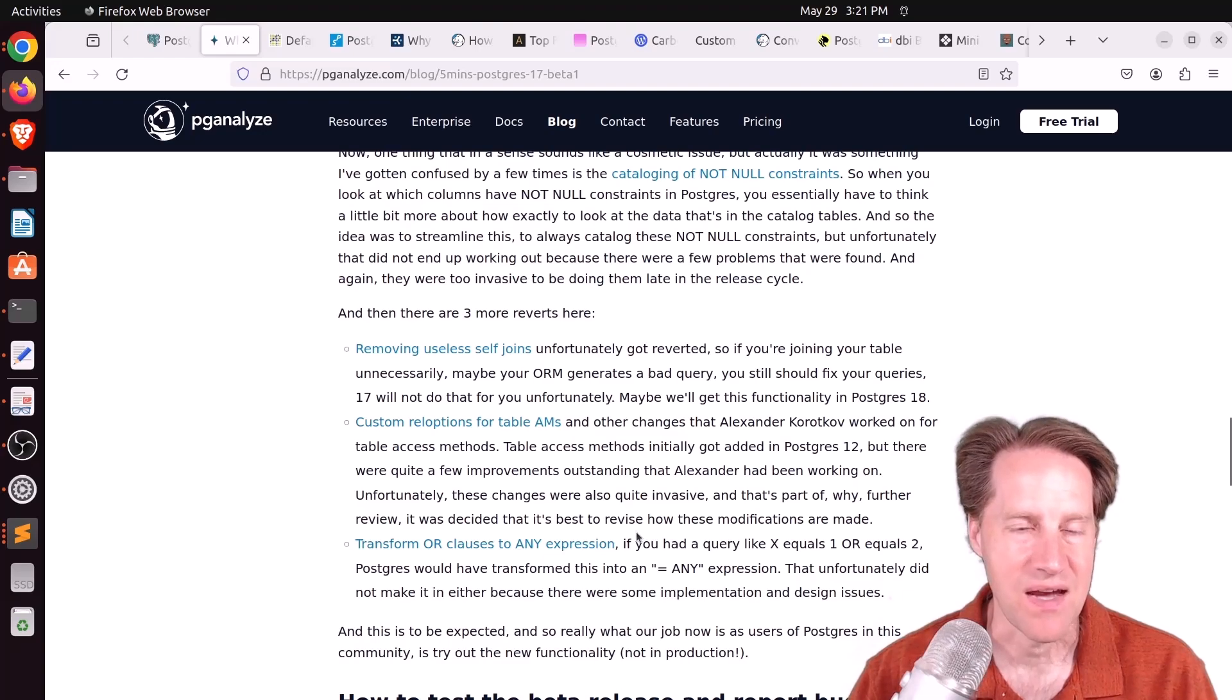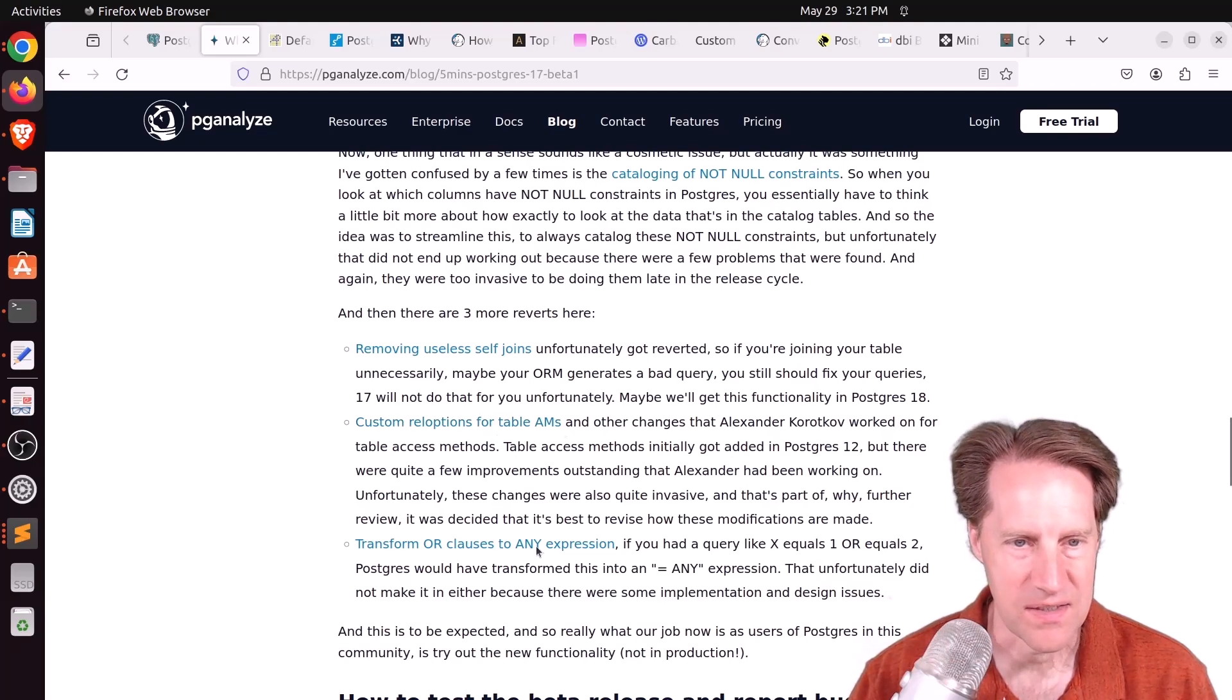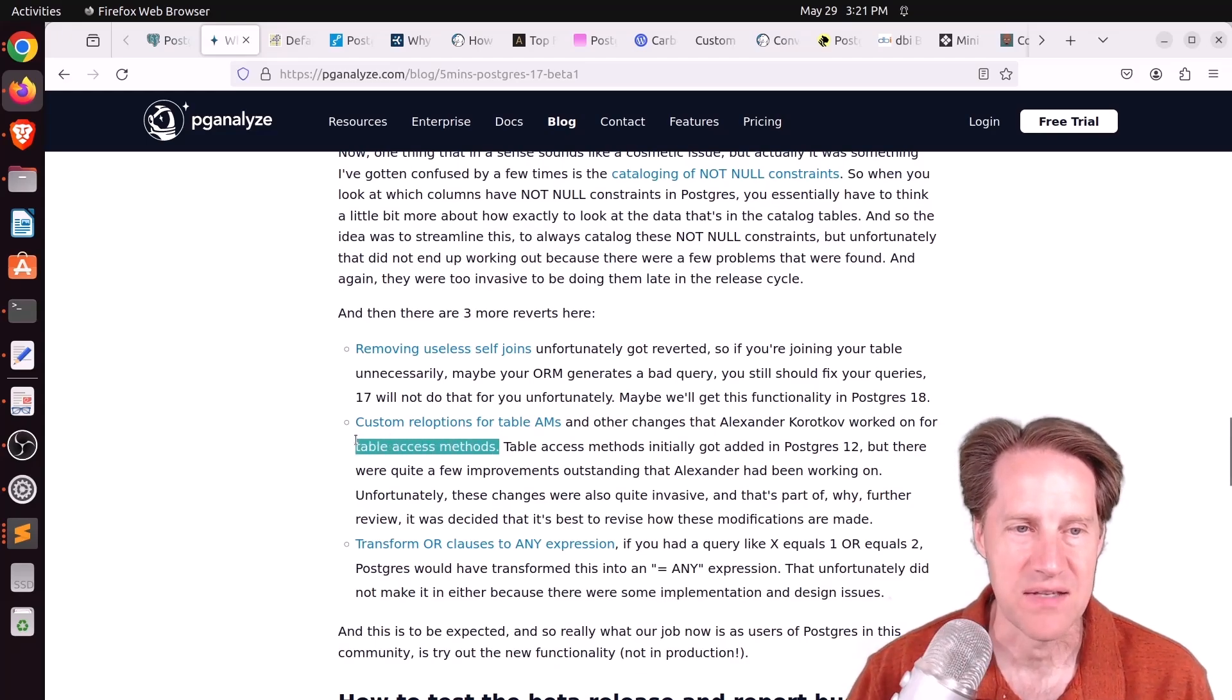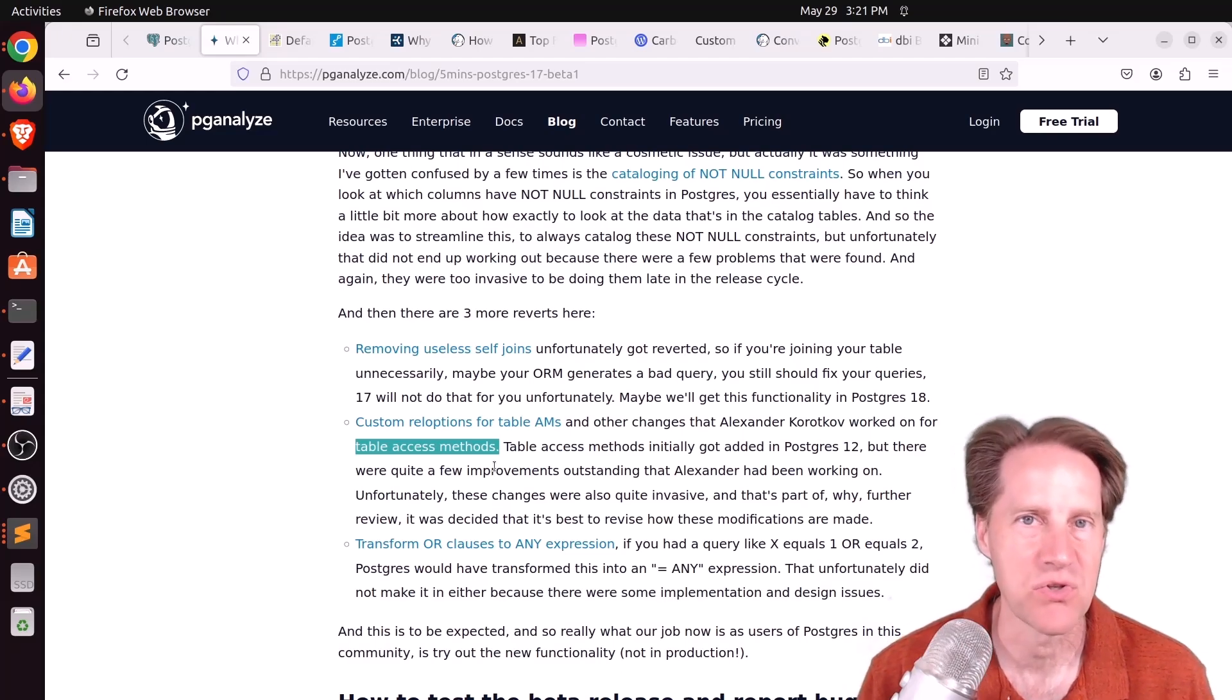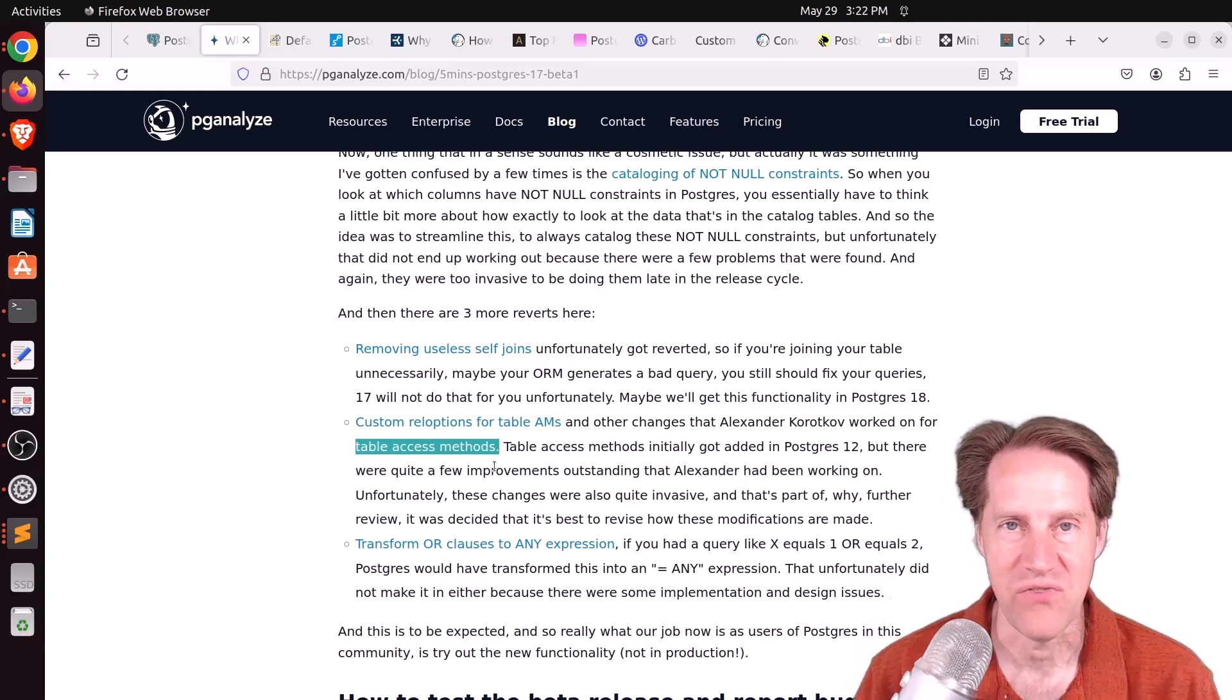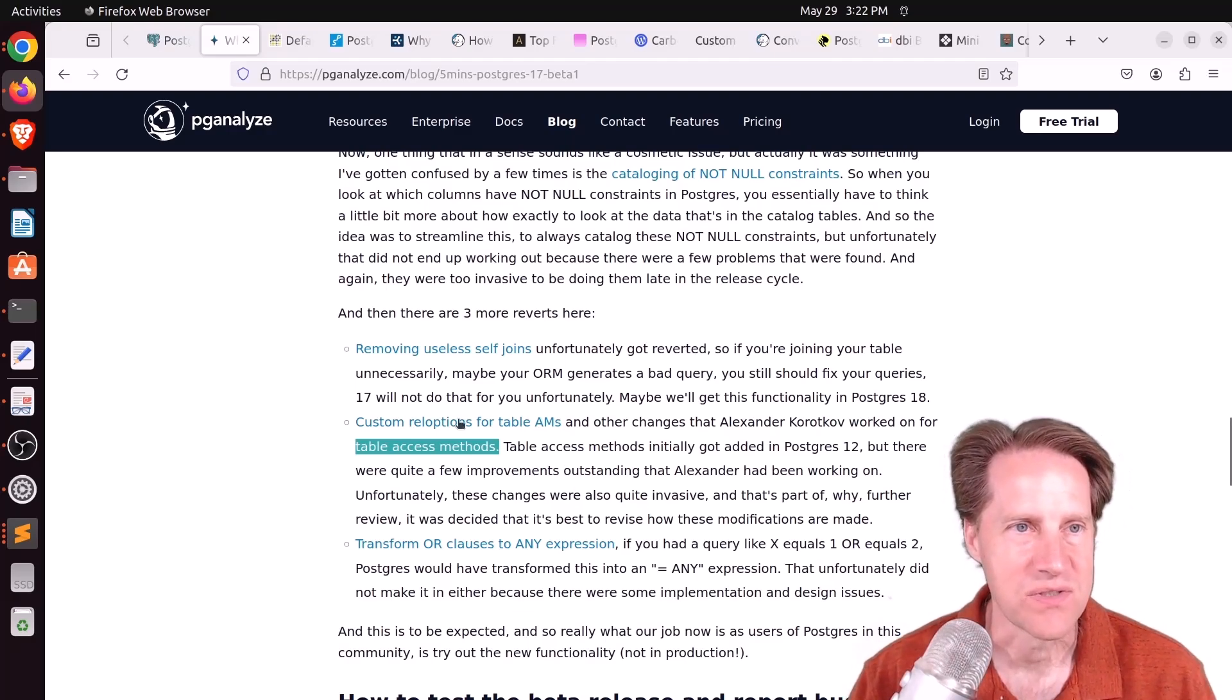But the thing I am most saddened about is this one: custom rel options for table AMs and other changes that Alexander Korotokov worked on for table access methods. Now Lucas doesn't explicitly mention here, but I think this is related to Oriole DB because all of the performance enhancements that Oriole DB is working on requires making some changes to the table access methods so that Oriole DB can operate like a basic extension that doesn't require patching Postgres for it to work. Unfortunately, it just extends the amount of time before we have another storage solution available for Postgres other than the heap. So that's unfortunate. But if you want to learn more, you can definitely check out Lucas's post here.